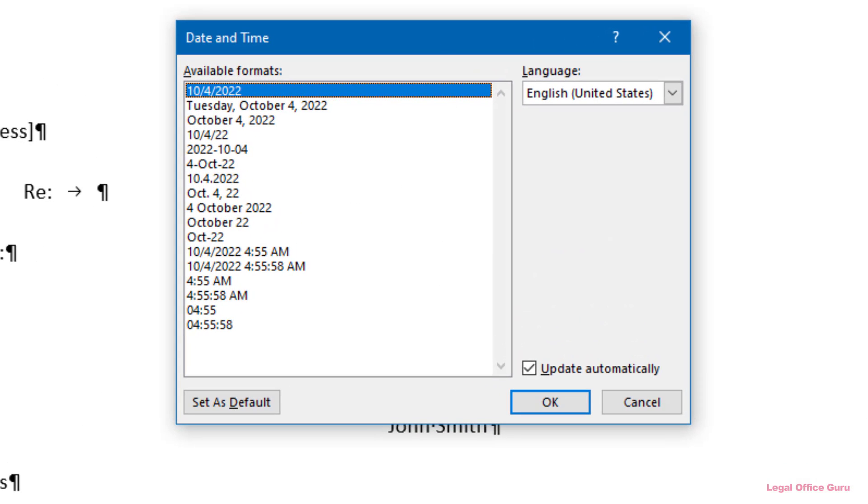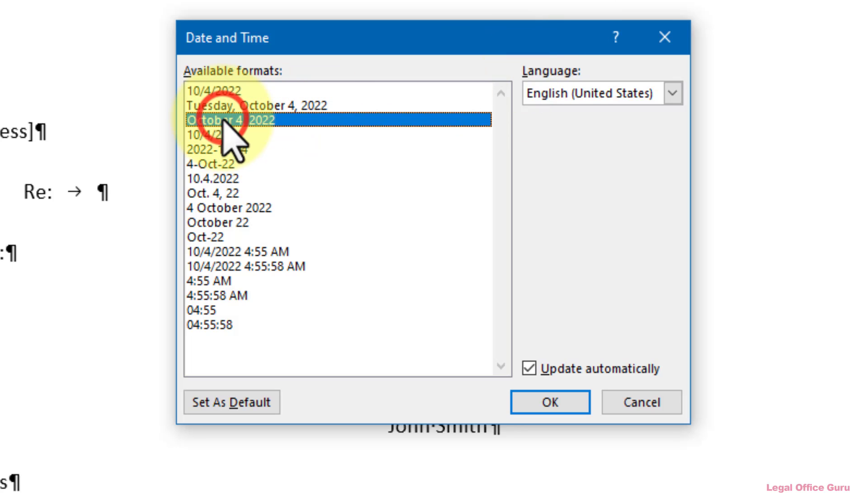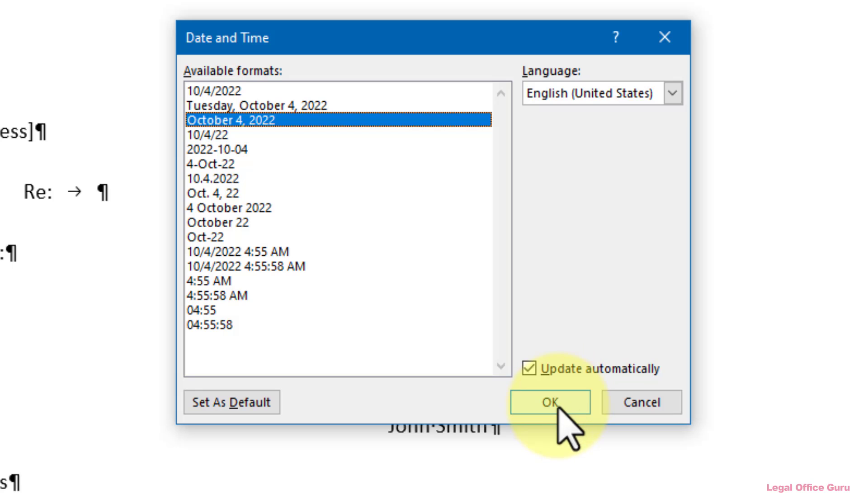In the Date and Time dialog box, click the correct date format. And if you want the date to update to today's date every time you open the document, which comes in handy for things like letterhead forms, be sure that the Update Automatically checkbox is checked. Then click OK.